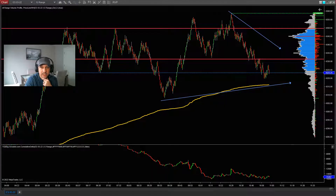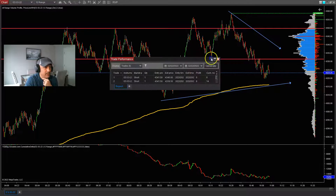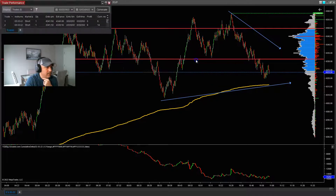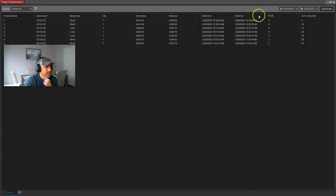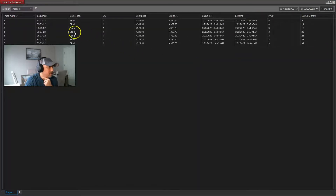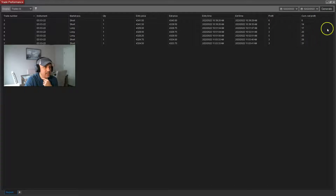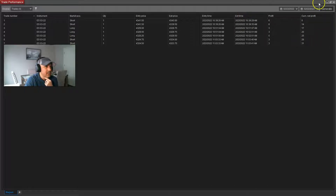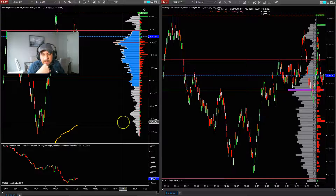I'm going to show you my trades. No losing trades, see — short, long, short — no losing trades, no slippage, no lost ticks. I'm not saying that I trade perfect every day. No, I don't.